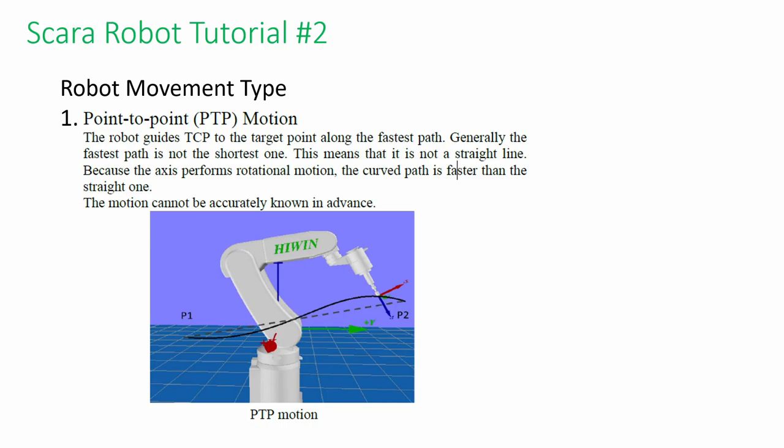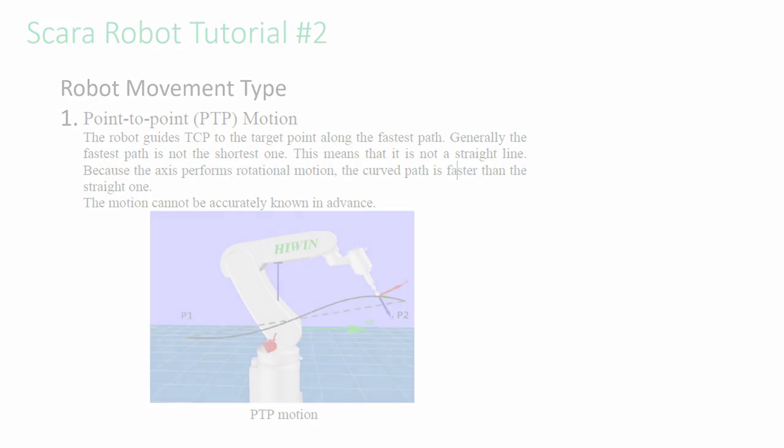The first type of movement is point-to-point movement. This is the fastest path between two points. Usually, this is not a straight line. If there is no obstacle between, you are encouraged to use this movement to shorten the cycle time.